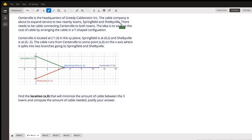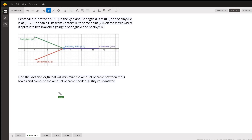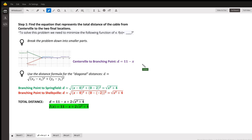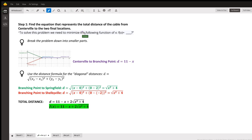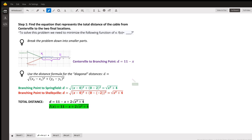The first thing we're going to do is find the equation that represents the total distance of the cable from Centerville to the two final locations. The problem nicely says to solve this we need to minimize a function of x. We'll break the problem into smaller parts. The easiest part is the distance from the branching point to Centerville — when the branching point is at x and Centerville is at x = 11, that distance is simply 11 minus x.